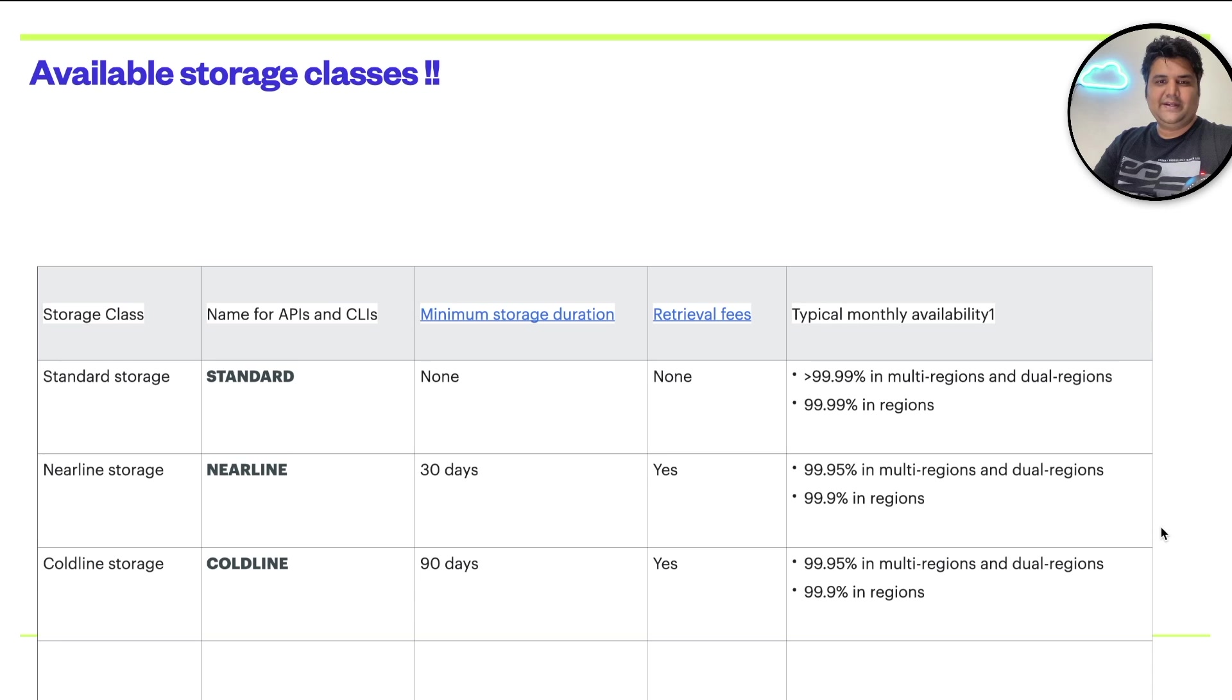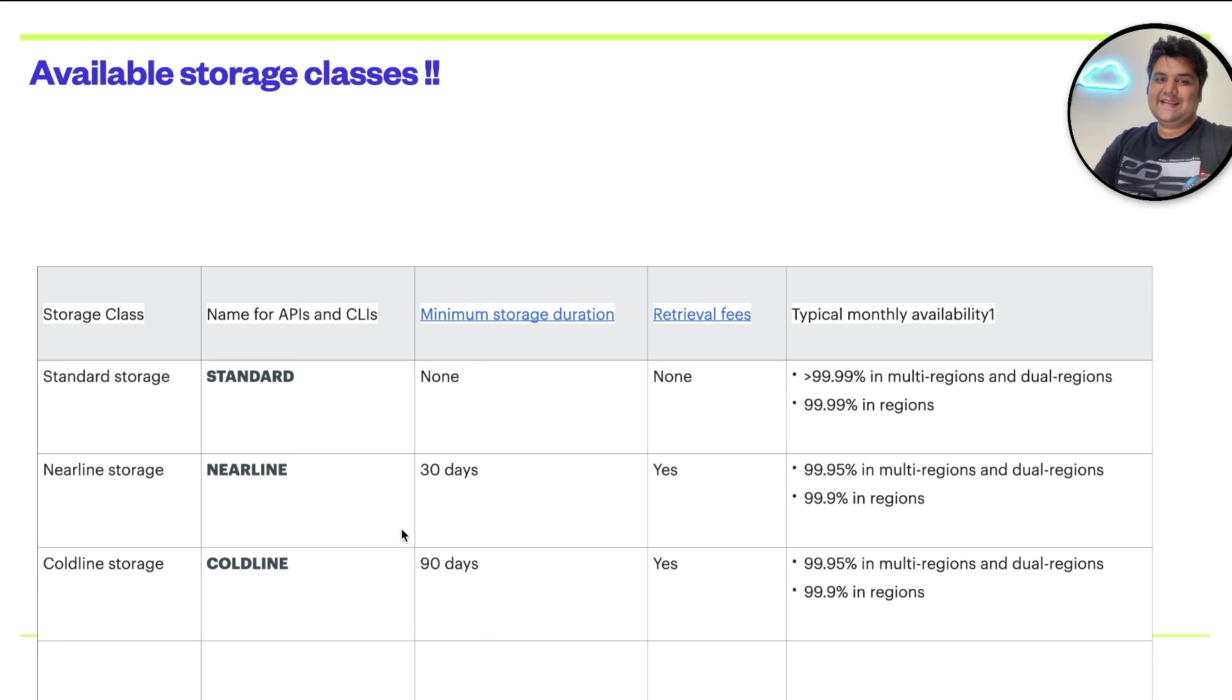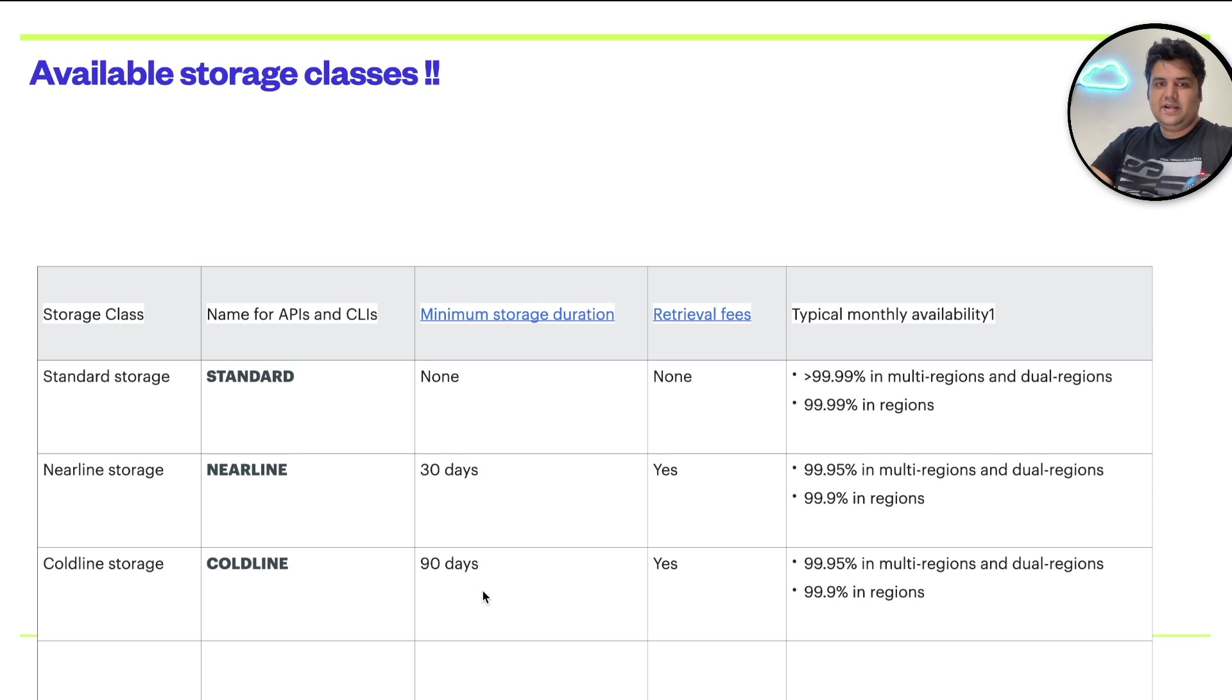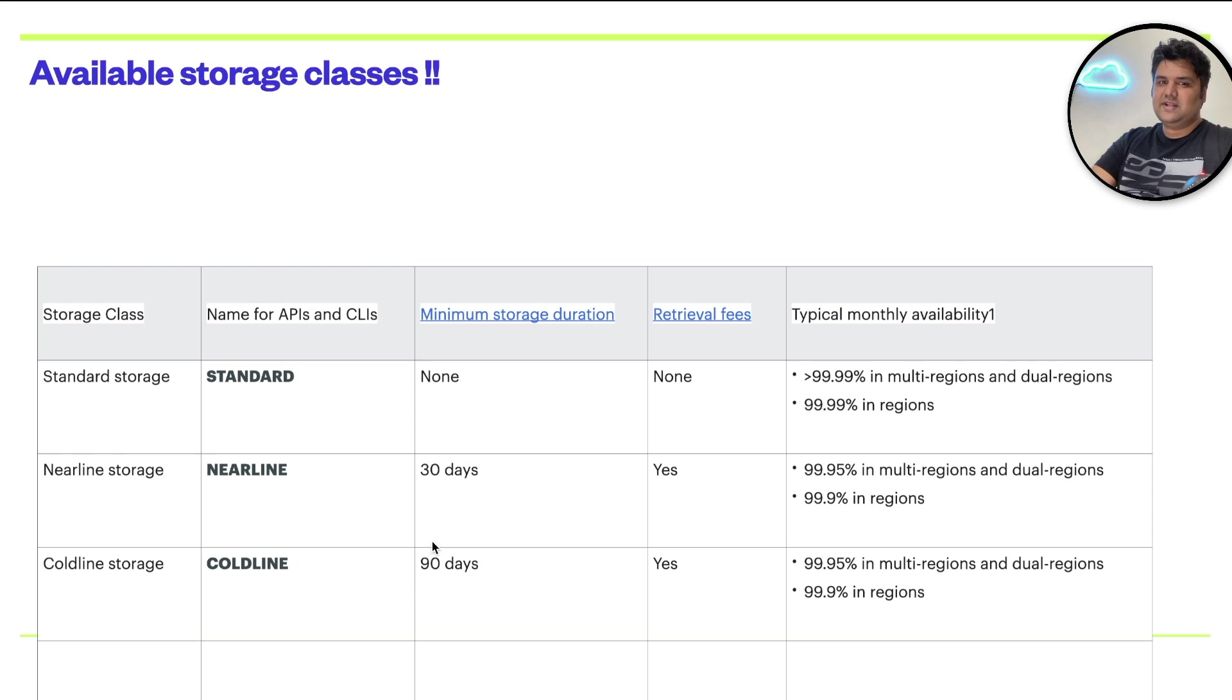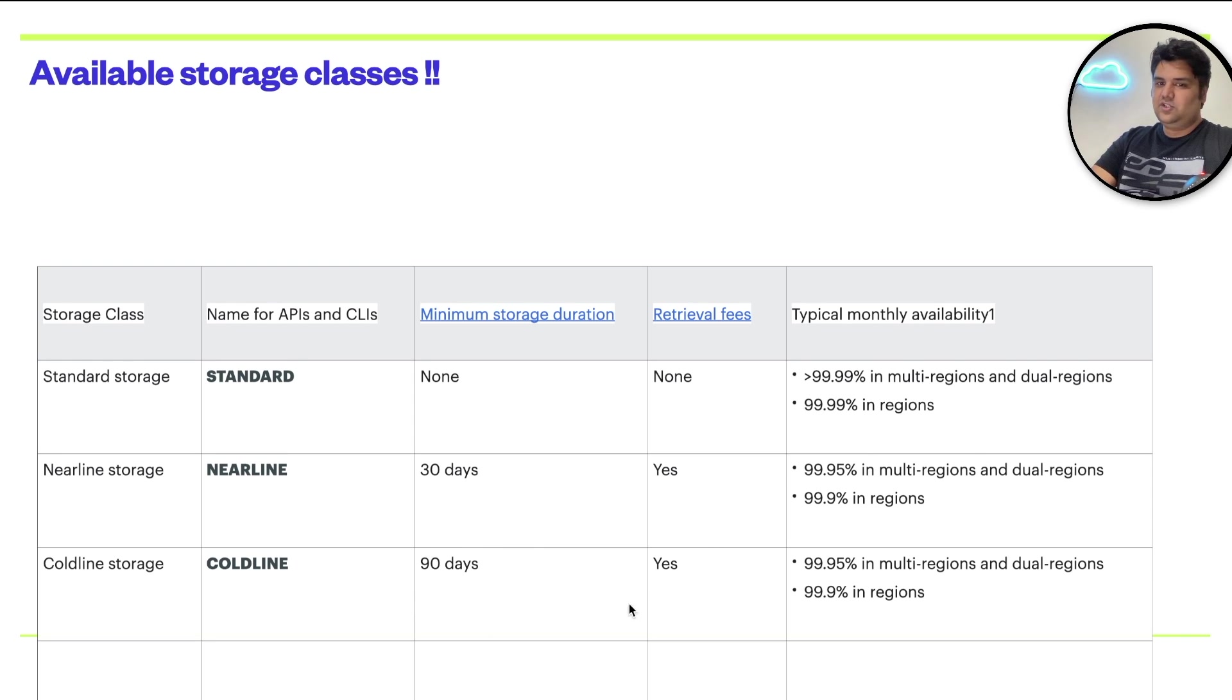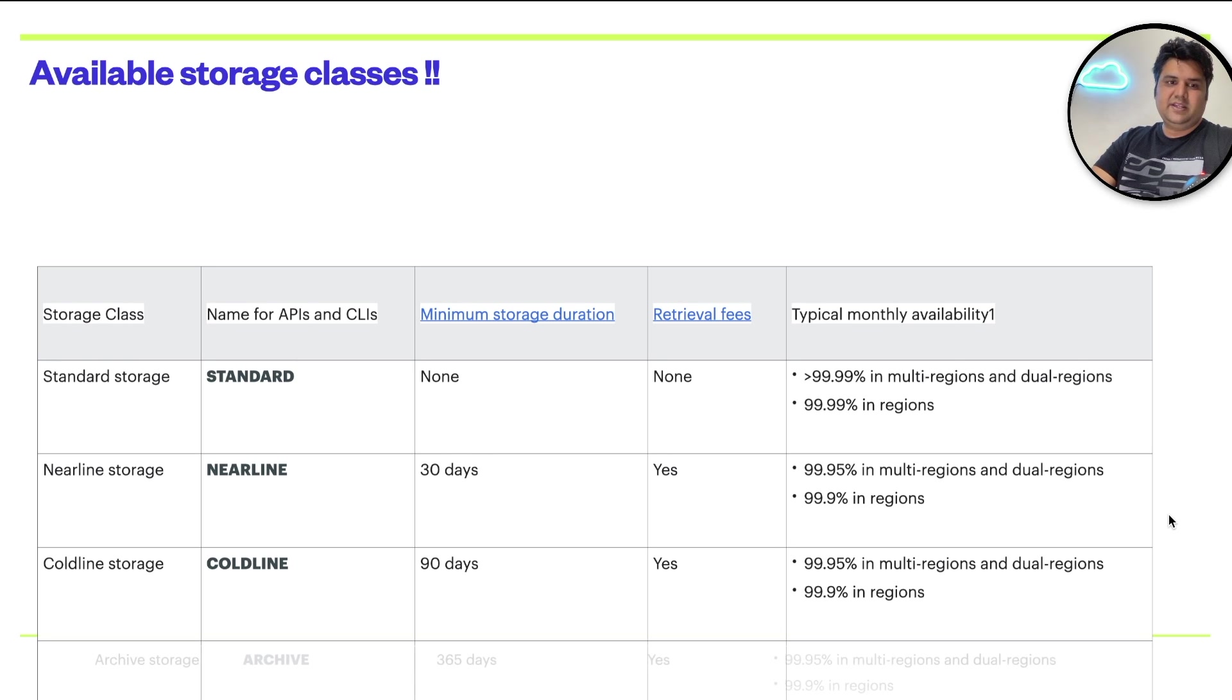Option is Coldline. Coldline, your minimum storage duration required is 90 days. So when your use case is that you only need to access something once in 90 days, then you use this particular coldline storage. Again, you have to pay some retrieval fee. You can check the availability here.